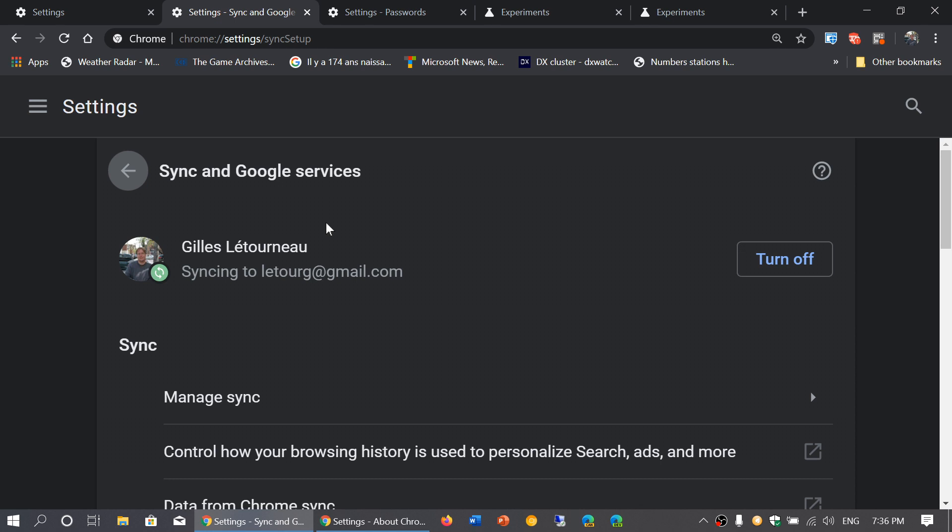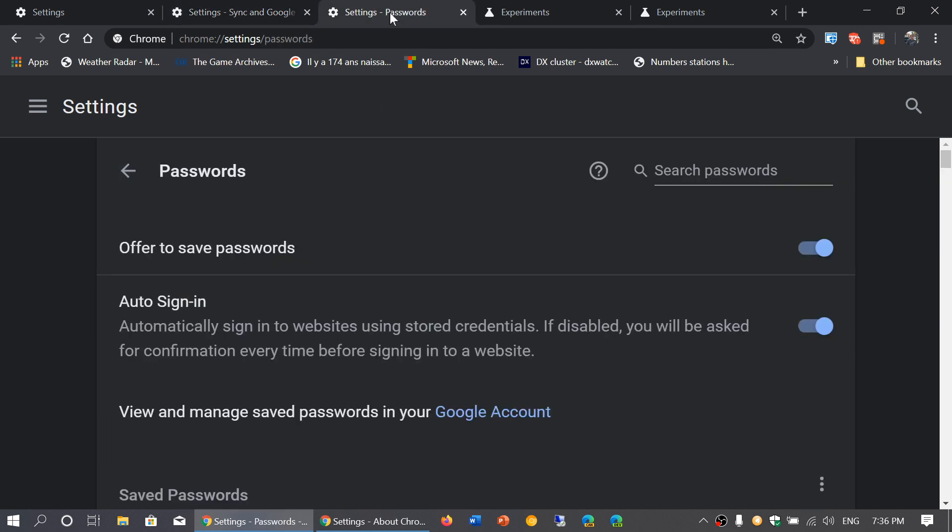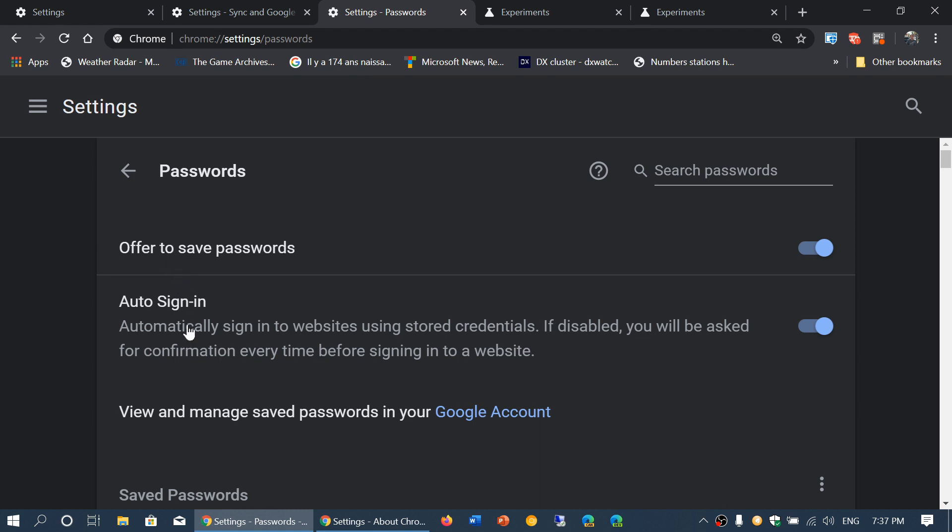When you're in the password section, one of the settings that you will see—I don't have it yet, it will be released slowly to everybody—is check password safety. This will appear between the 'offer to save passwords' and 'auto sign in' options.